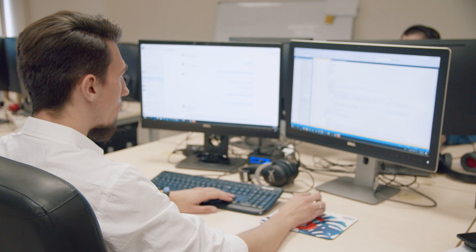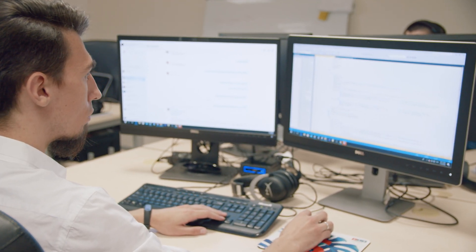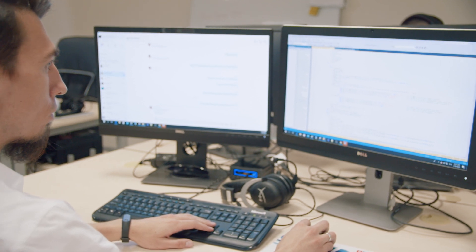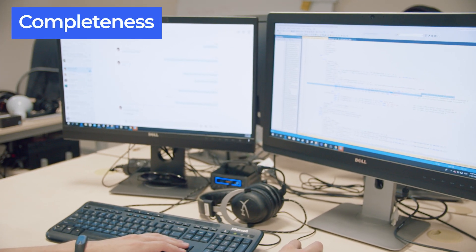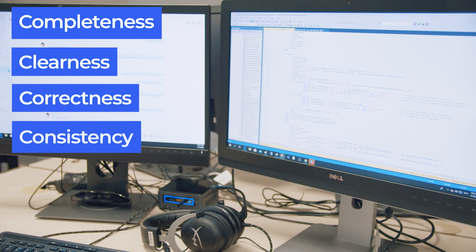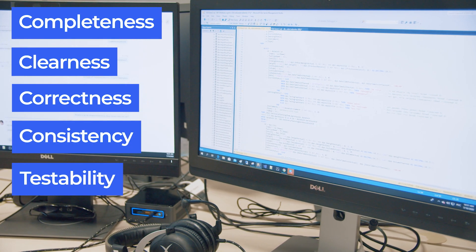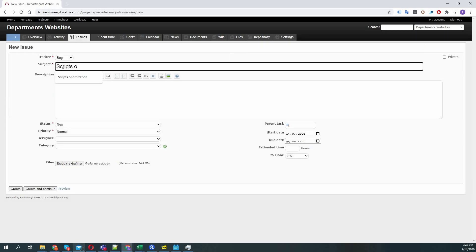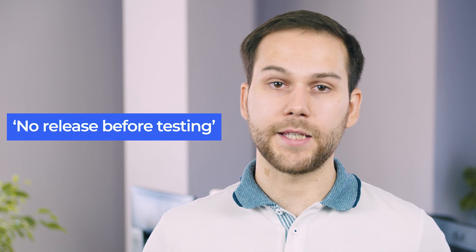Requirements analysis: QA engineers need to analyze the requirements for testing a software product and check them according to five key attributes — completeness, clearness, correctness, consistency and testability. Test engineers should be involved at each stage of a proposal for a new feature, so they can review and provide recommendations about its implementation in testability. It's always cheaper to prevent defects rather than being forced to fix them at a later stage. A mature quality assurance process must include the rule: no release before testing.